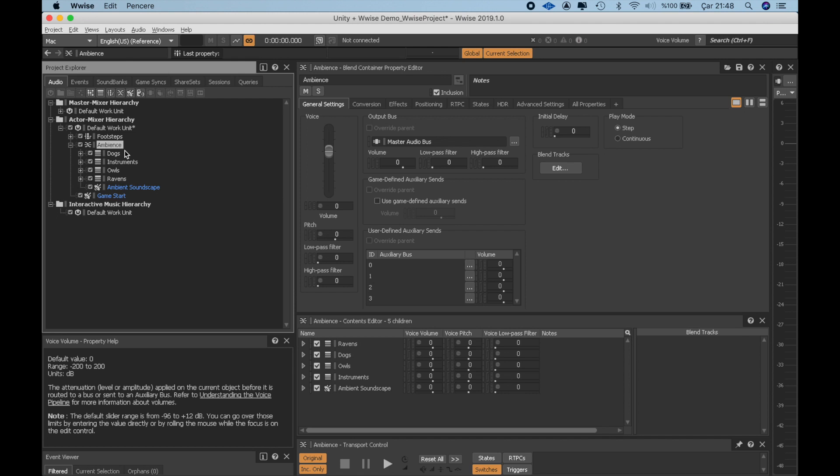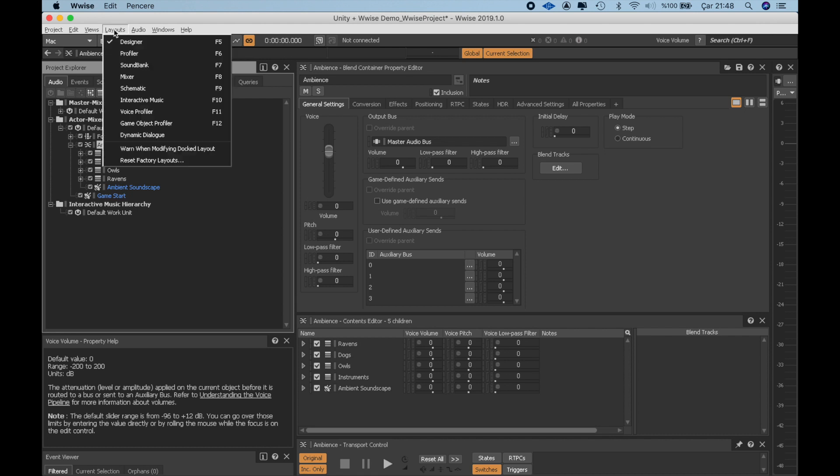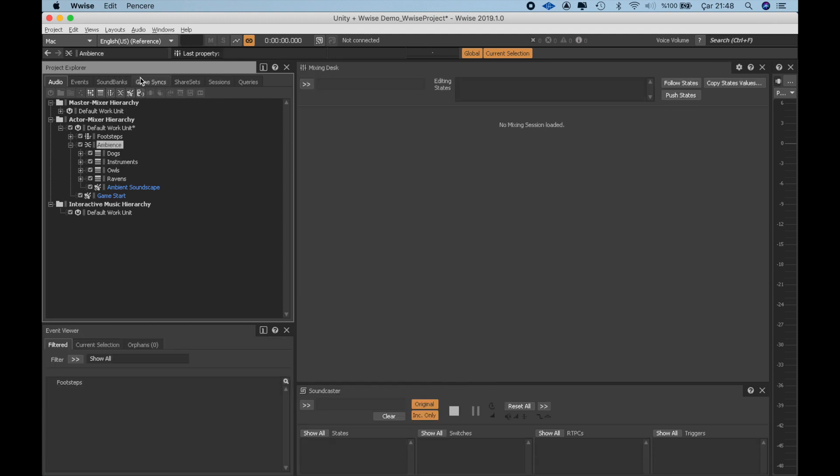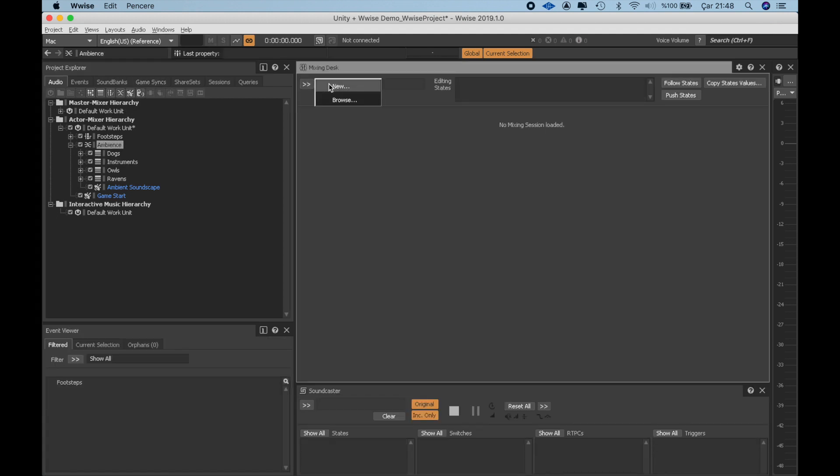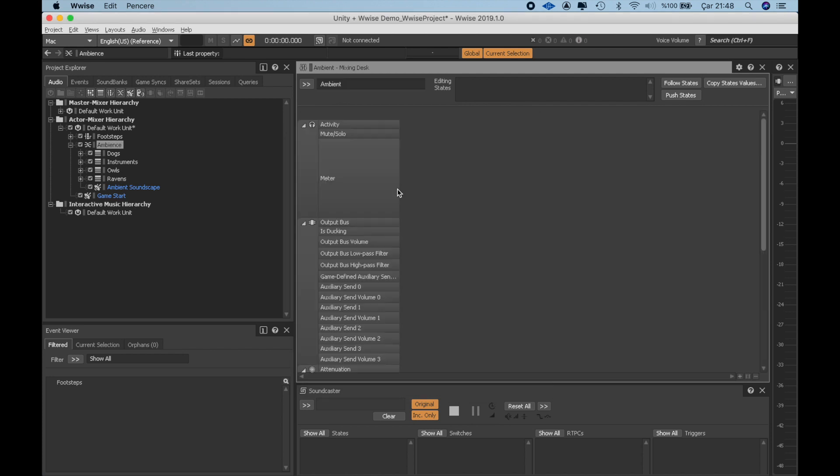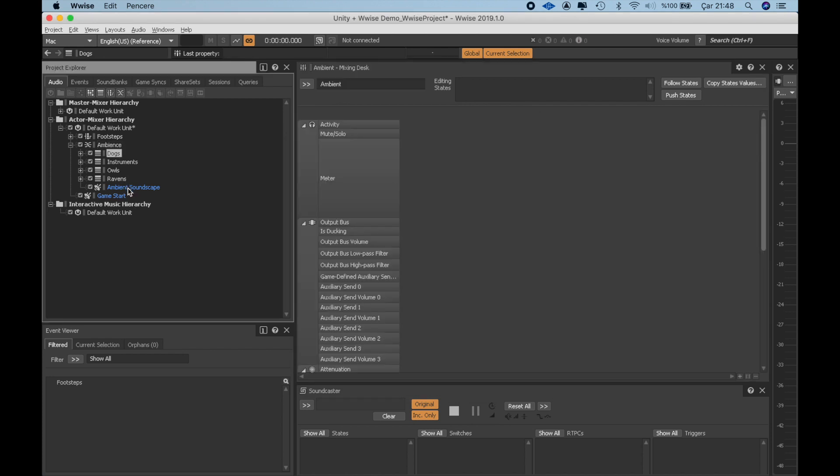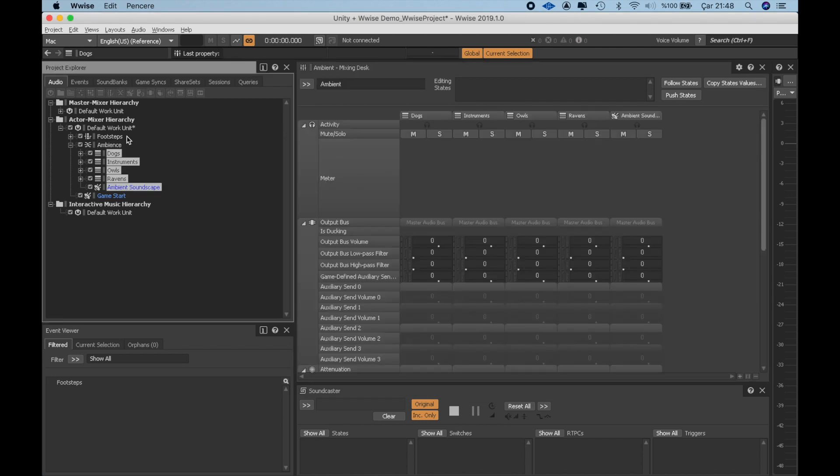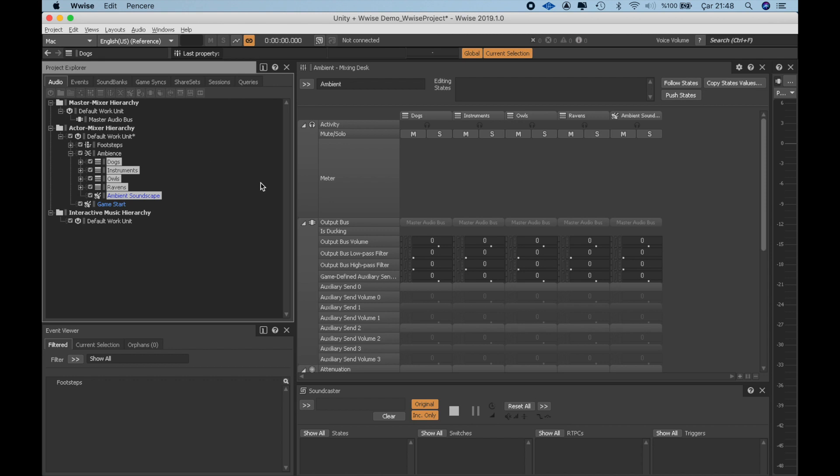One more thing is, I want to mix the volume levels of these sounds. And although I can go to the individual containers and level them one by one, it is more convenient to use the Mixer window view. Here I can create custom mixing sessions for the sounds that I want. I will create a new mixing session named Ambient. Drag and drop the sounds that we have for the Ambience soundscape. I'm also adding the master audio bass just to see if the levels are too high or low.